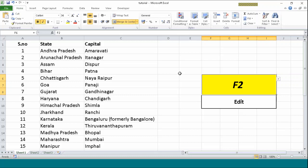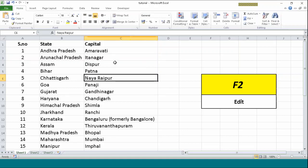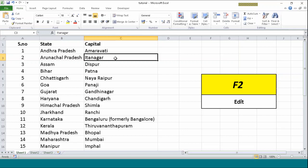First one we are going to talk about today is F2, which is one of the function keys on the keyboard. It is used to edit a particular cell. Suppose I want to edit the spelling of Itanagar, I would have to press the mouse two times. Rather than doing this, I have a shortcut which is called F2. I will just type in function F2 because I am on a laptop, and laptop users might want to use function F2 together in order for F2 to work.